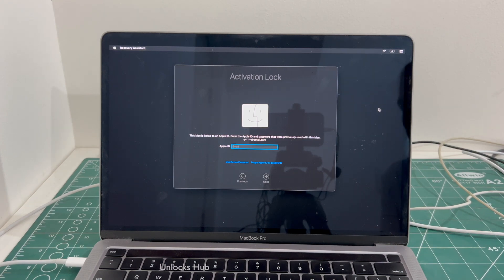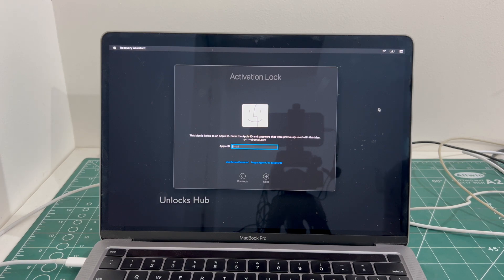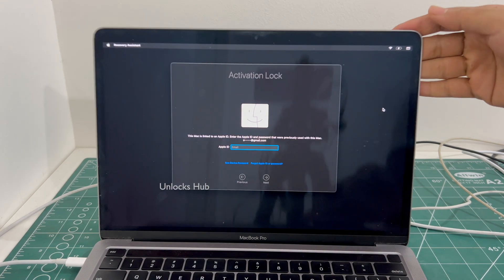Hello and welcome to channel Unlocks Hub. Today in this video I'll be showing you how to remove iCloud lock or activation lock permanently on a MacBook Pro M2.